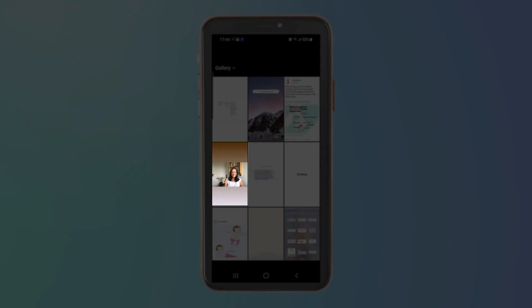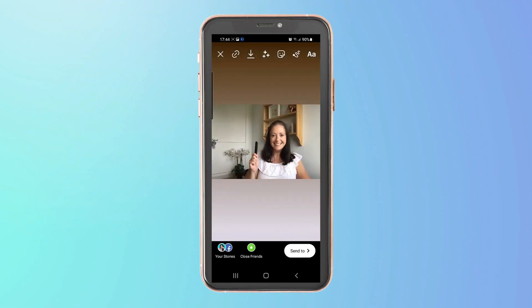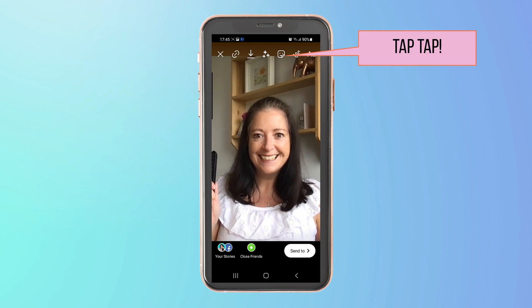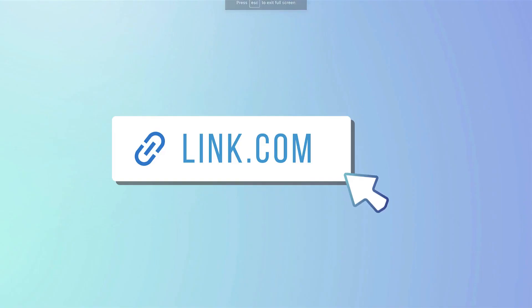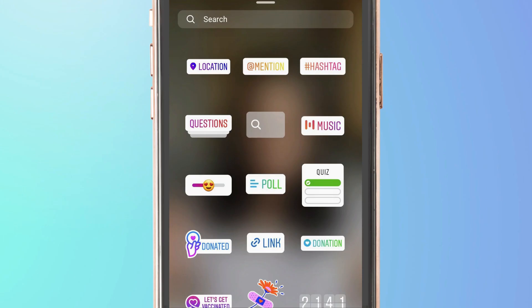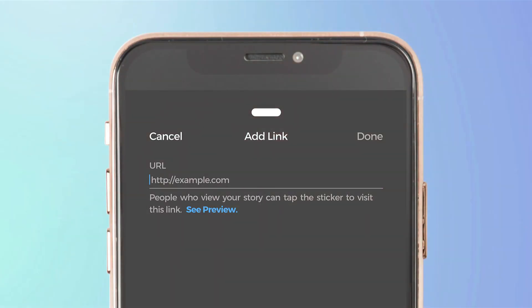So I'm going to go ahead and use this particular photo from my gallery. I'll just resize it slightly so that it looks a little bit better and now I'm going to tap on the sticker icon right at the top of my screen which will open up this menu. The link sticker will look very much like this when it appears on your Instagram account and it will appear on this menu right here. So to add a link sticker to your Instagram account just tap on the sticker and you'll see a screen very much like this one appear.